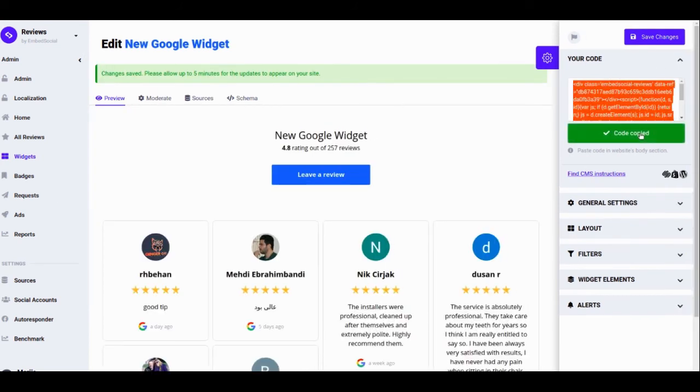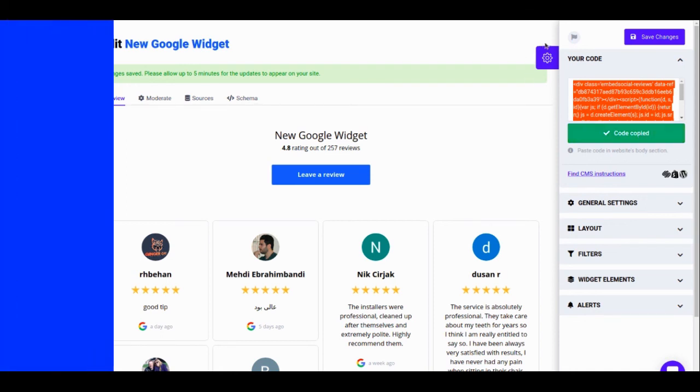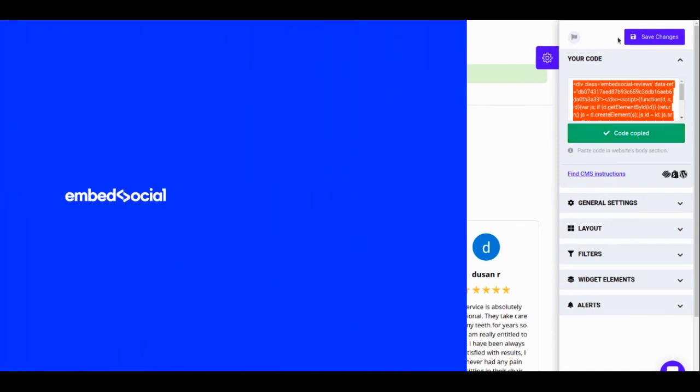Now you can embed it wherever you want. Hope this how-to helps. Happy Embedding, guys! Bye!